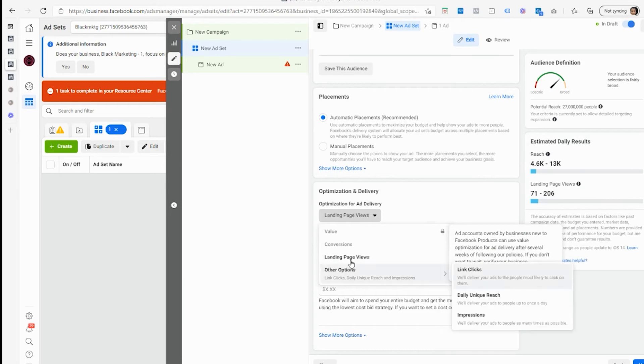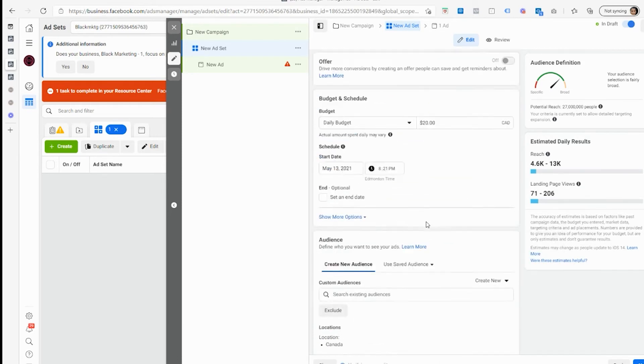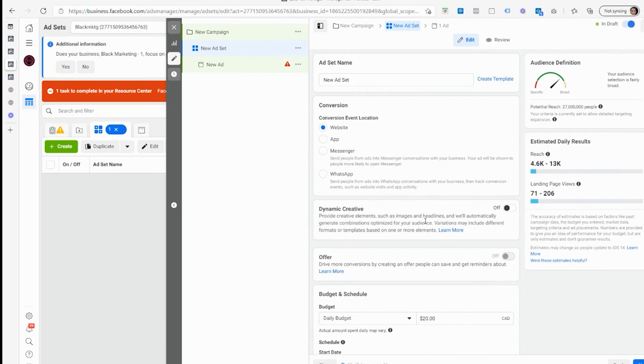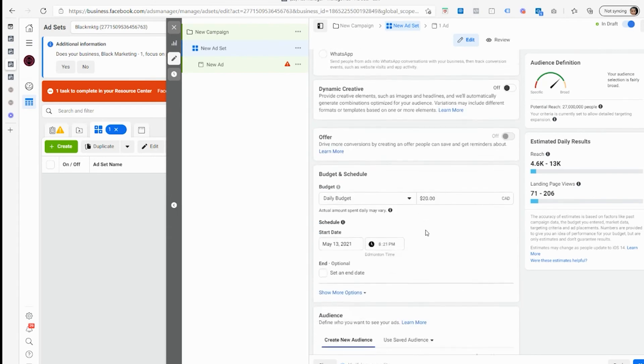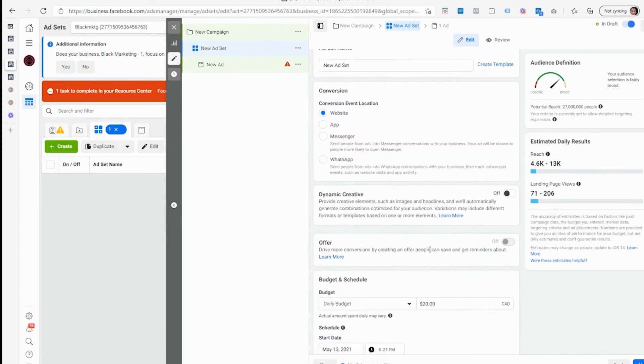You can't actually do that. It can't optimize for something that's not assigned - there's no aggregated events assigned, domain name's not verified, et cetera.